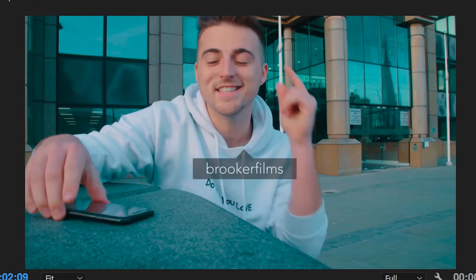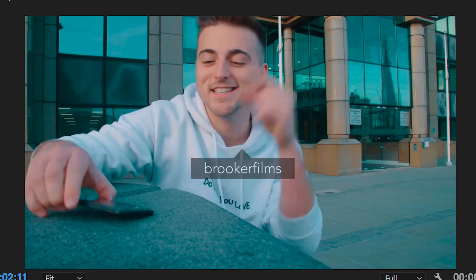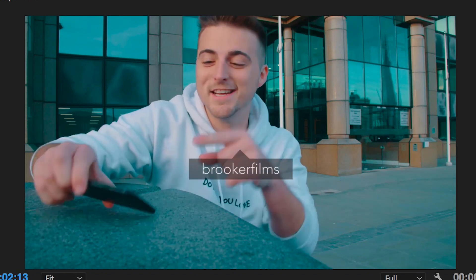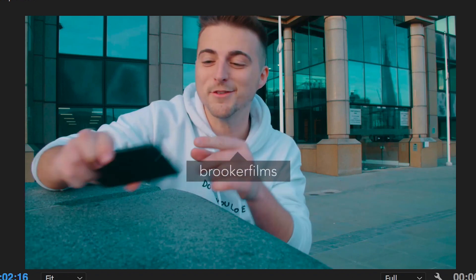Hey what's up, it's Chris from Brooker Films. In today's video I'm going to show you this really cool effect where you can add an Instagram style tag to a person inside of Adobe Premiere Pro.